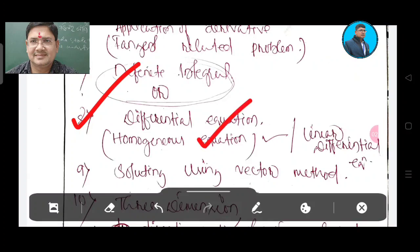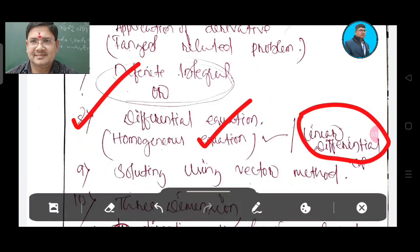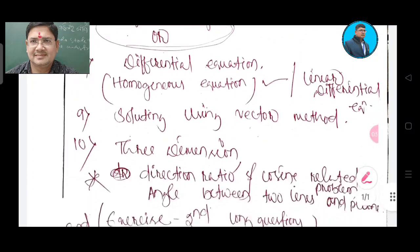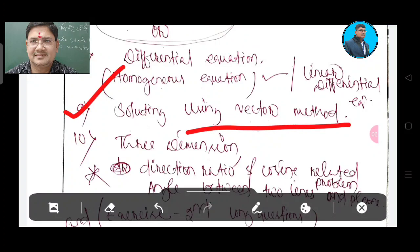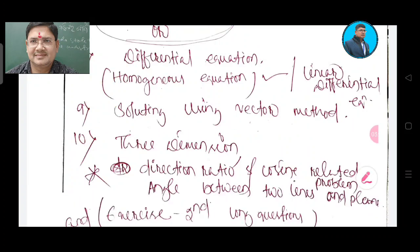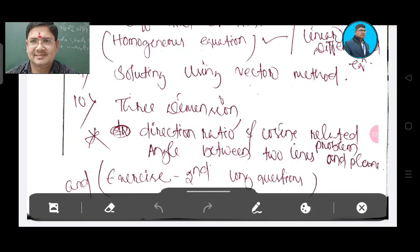This is very important. Linear differential equation — this is very important. Linear differential equation.